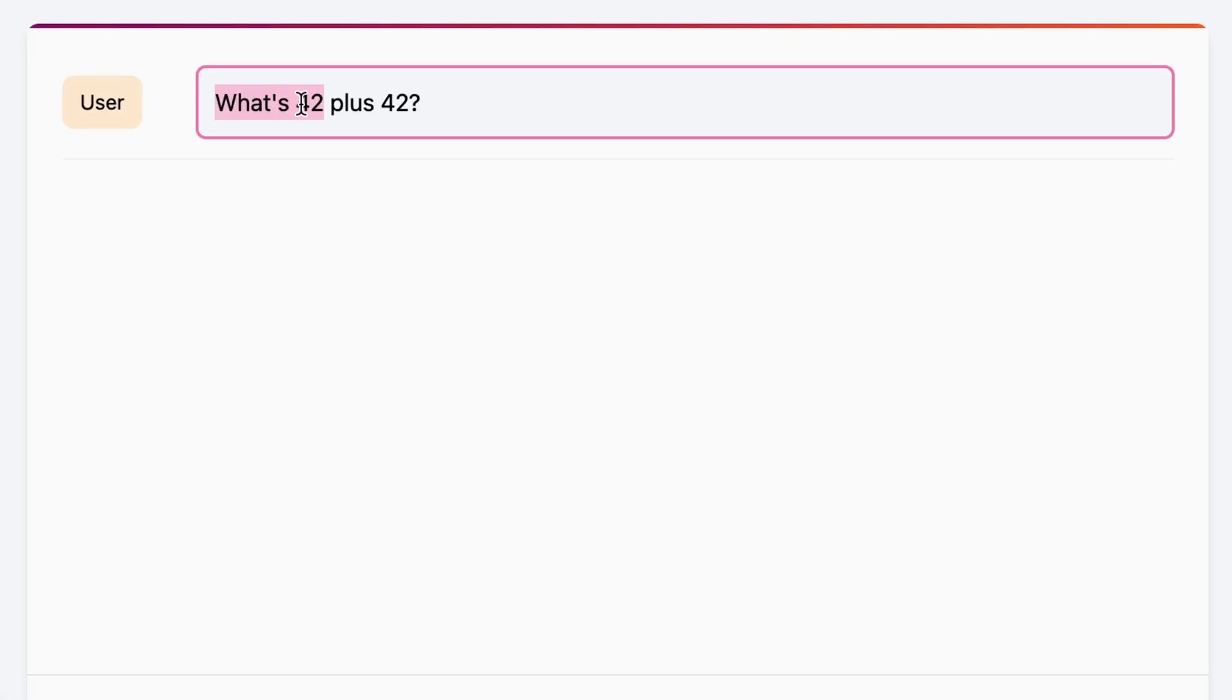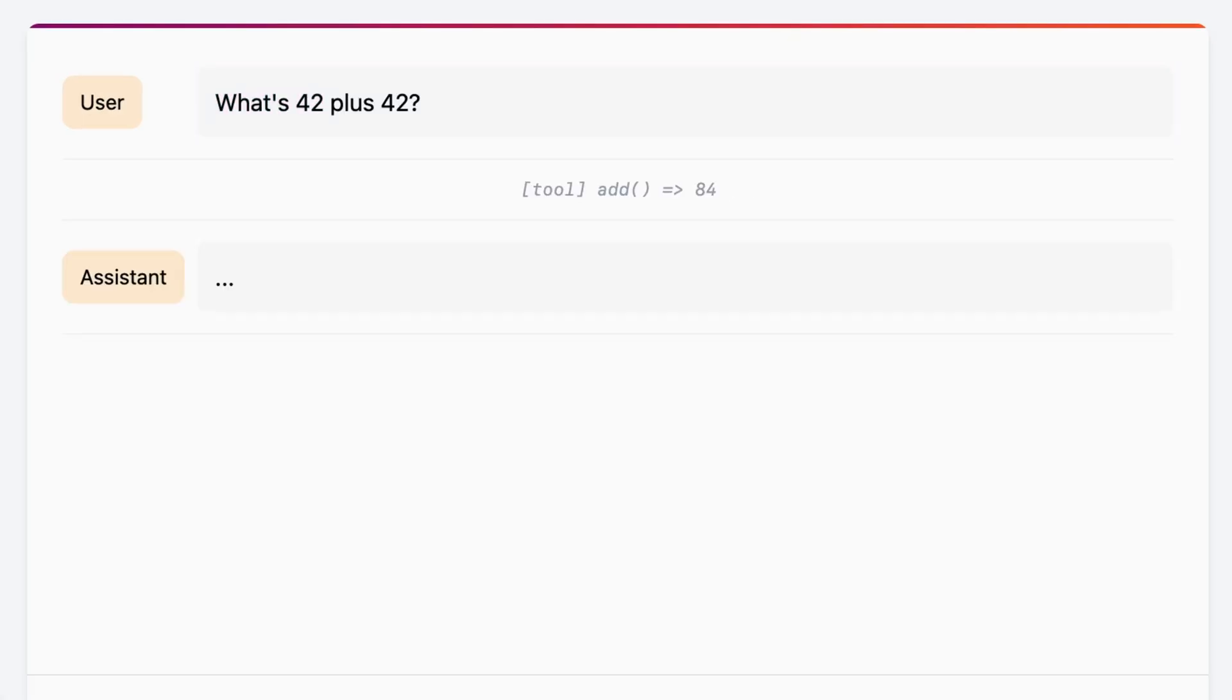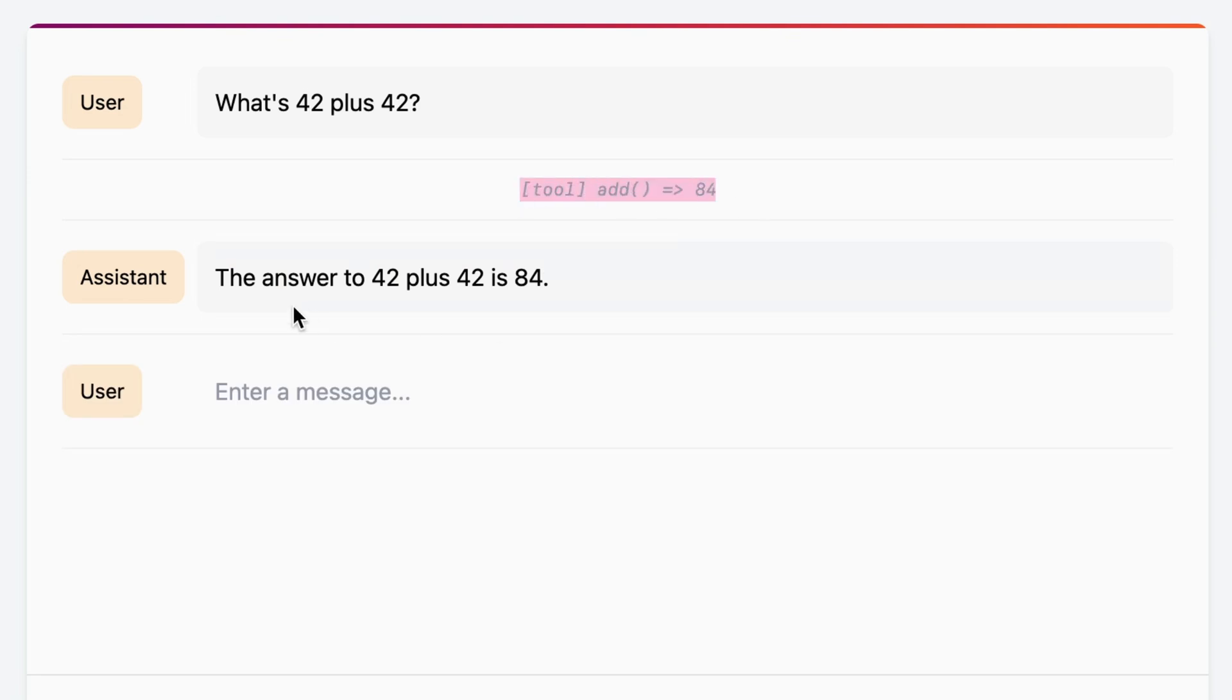What is 42, the answer to the universe, life and everything, plus 42? We see that the tool add was used to get the value 84 and the assistant responded with the answer to 42 plus 42 is 84.